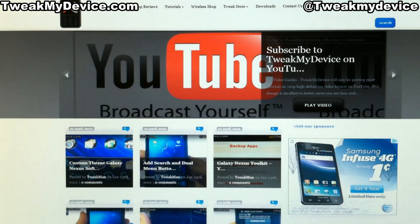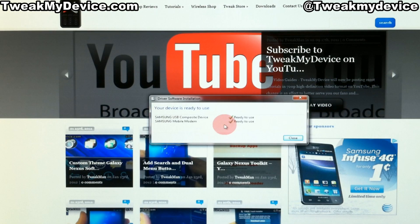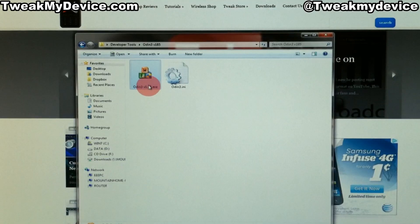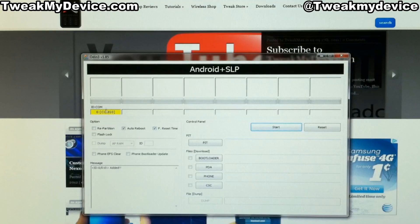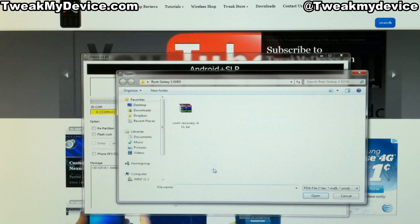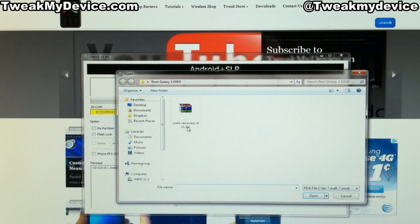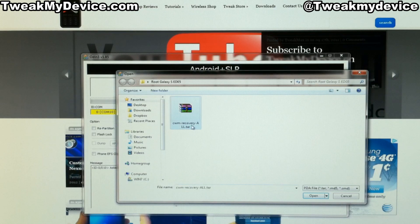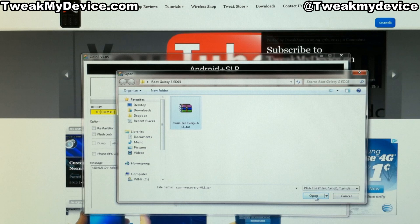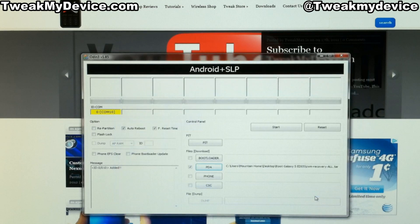Great. Now we can put that down. Now that our drivers are installed and good to go, we're going to open up Odin. And you see we have a yellow comm box. So we want to select our PDA file. And here it is. Here's the recovery tar file. Open that.